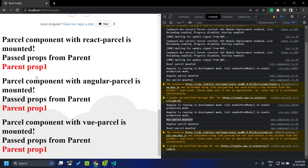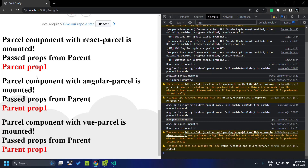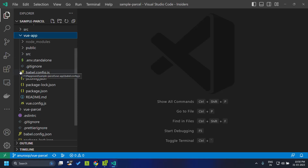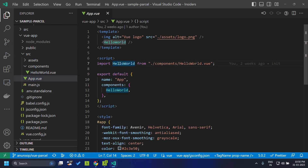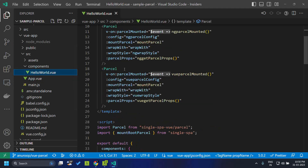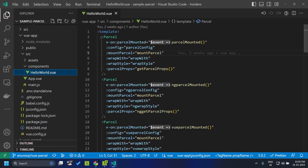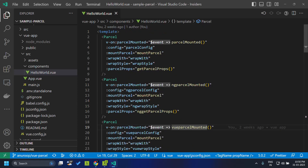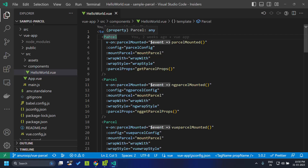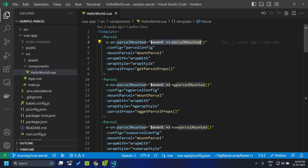We have seen how we can consume a parcel created in Vue.js in both an Angular as well as a React application. Now let's see how we can consume parcels created in Angular, React, and Vue.js in a Vue.js application. I have created a Vue application using the CLI. Within the src we have the app vue component, and within that I am consuming an internal component called hello world, and within hello world I am consuming all the other parcels — first a parcel created using React, then Angular, and finally the parcel we created recently using Vue. The syntax for these are exactly similar. Within the template we can provide a parcel component.